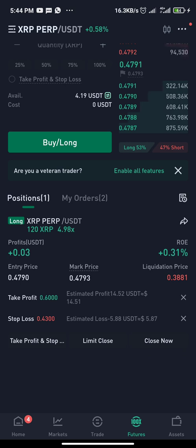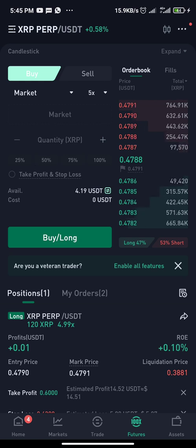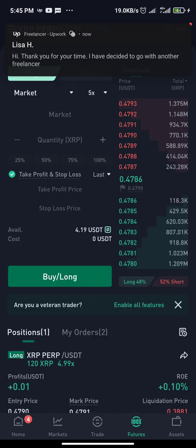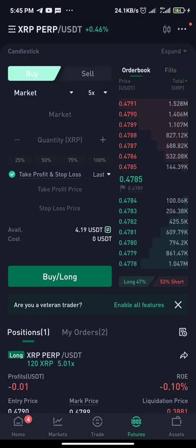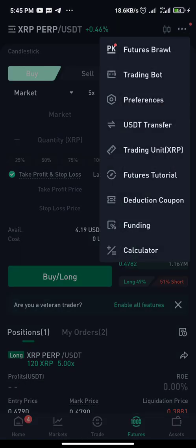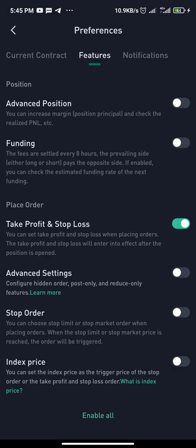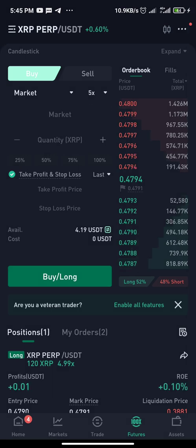So those are the two ways to add take profit and stop loss: either at the time of creating the order originally by clicking on the take profit and stop loss option, or after the trade is running via the open position panel. If the take profit and stop loss option is not visible, go to the three dots, click Preference, then go to Futures, and enable the take profit and stop loss order.